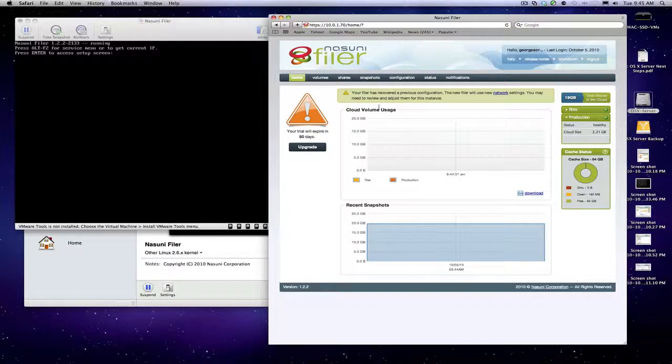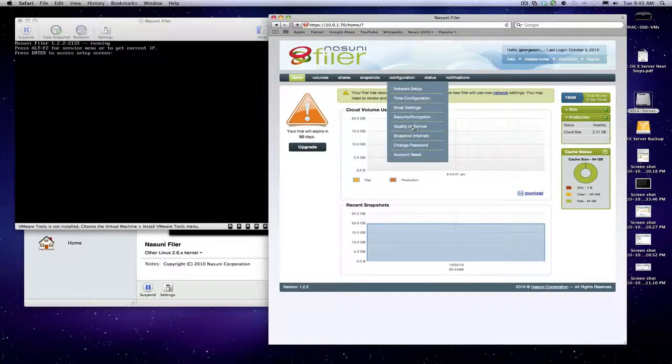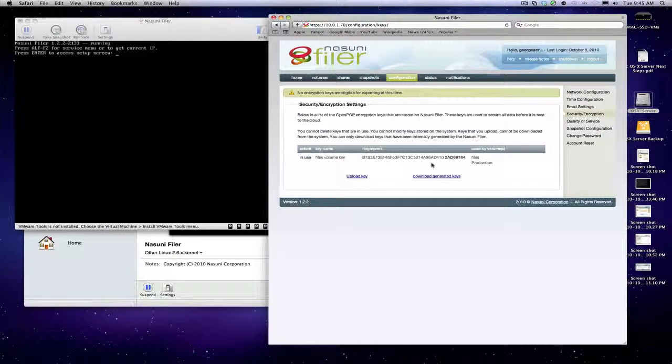That's basically it. The only thing we want to do at this point is download another encryption file. We download our generated keys again—that's done, so we're back up and going.